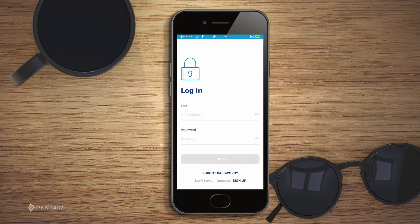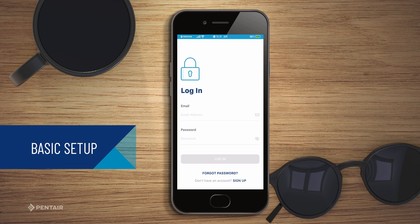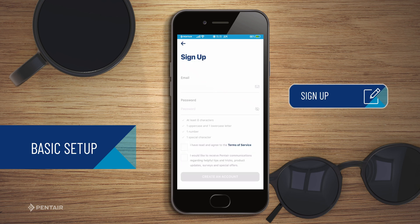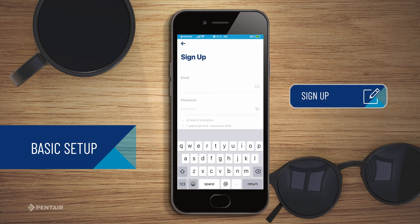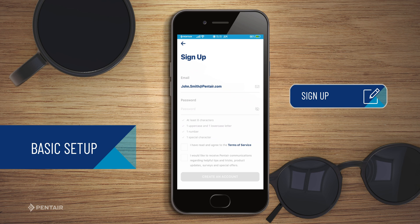Let's get started by creating an account. From the login page, tap sign up to create a new account. Enter your email address and a strong password. All green checkmarks meet the strong password requirements. Tap the checkbox next to the privacy policy and agree to the terms and services, then tap create an account.